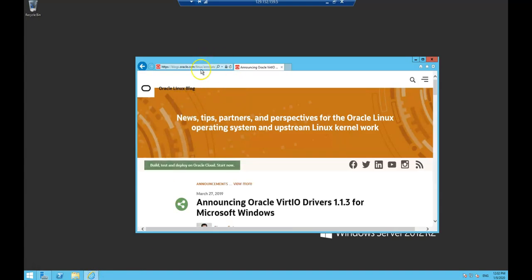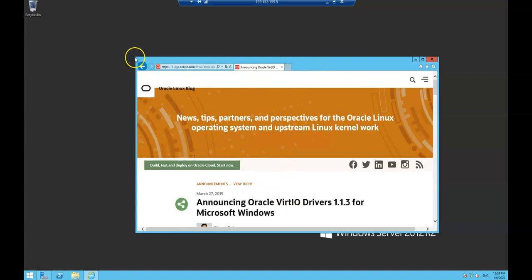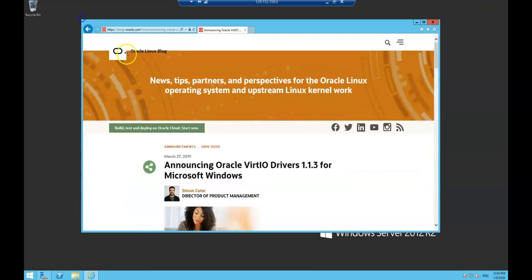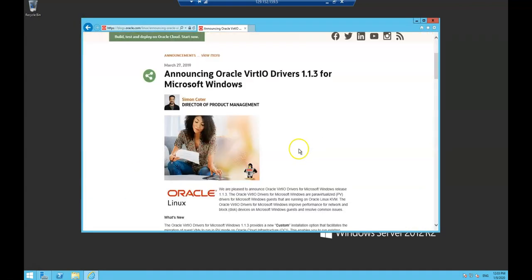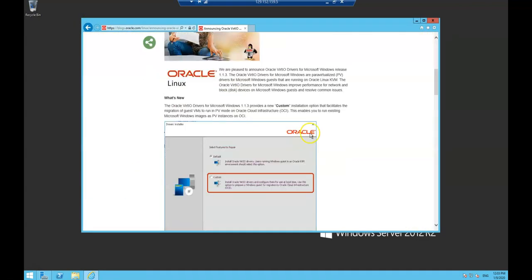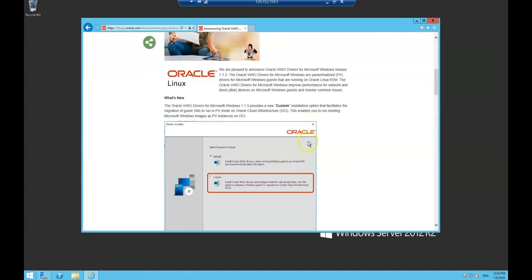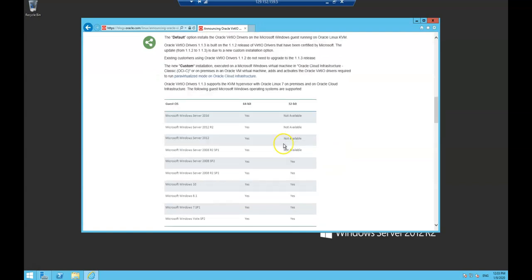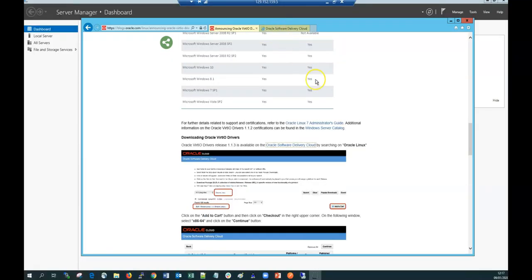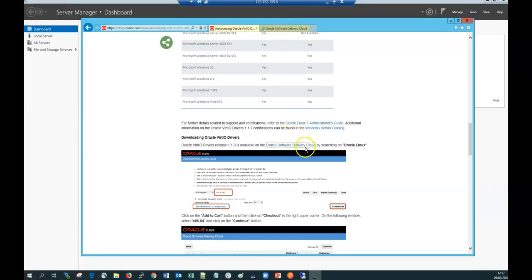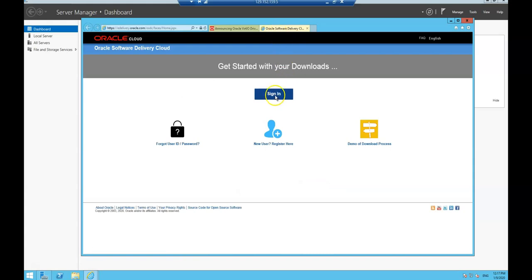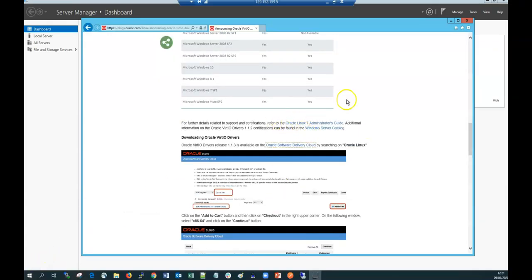We can install the VirtIO drivers just by searching for this. If we do a Google search for OCI and VirtIO drivers it'll take us to this blog post which is convenient because it explains the different details and tells us where to download these drivers. These drivers are available from the delivery cloud, so just sign in with your single sign-on. For demo purposes I've downloaded this already and you can see it here in the folder.